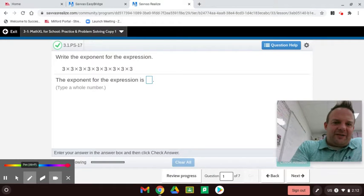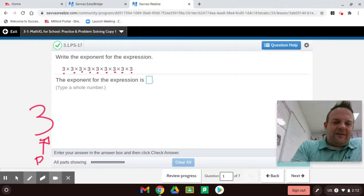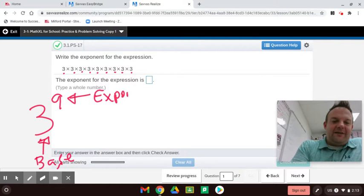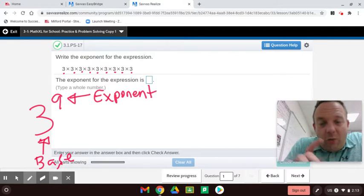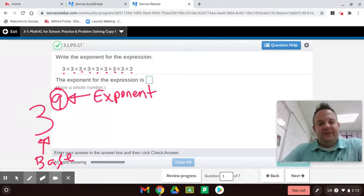Look at all those threes — three times three times three... one, two, three, four, five, six, seven, eight, nine. So the base here is three — that's called the base. The little nine written up top is called the exponent. There will be a question like this on the quiz.